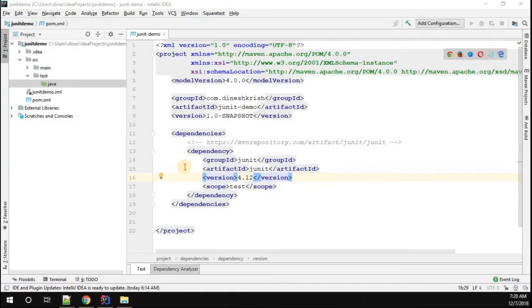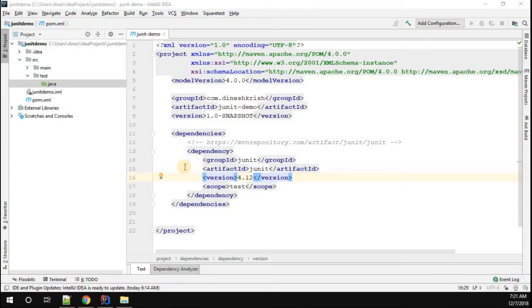Hello everyone, my name is Dinesh Kushner. We just created a simple Maven project along with the JUnit dependency. Now it's time to write a simple hello world program to check whether all our configuration is correct or not.